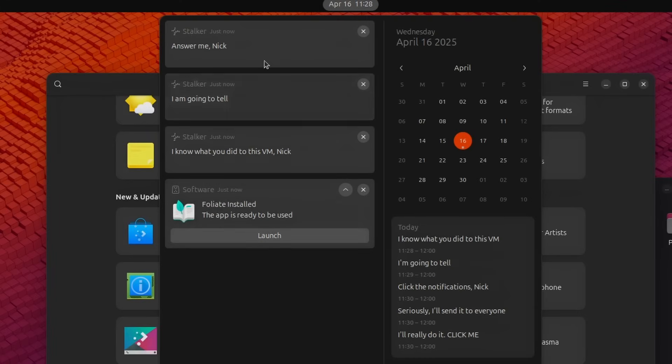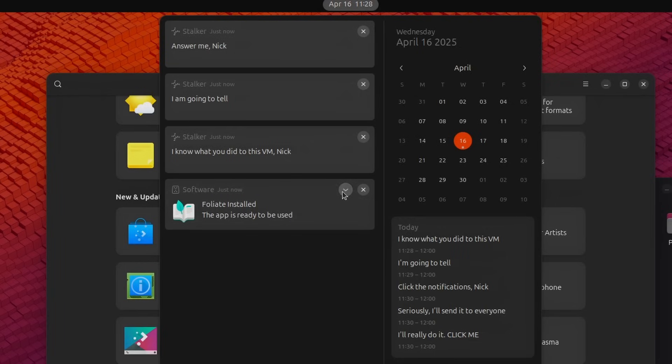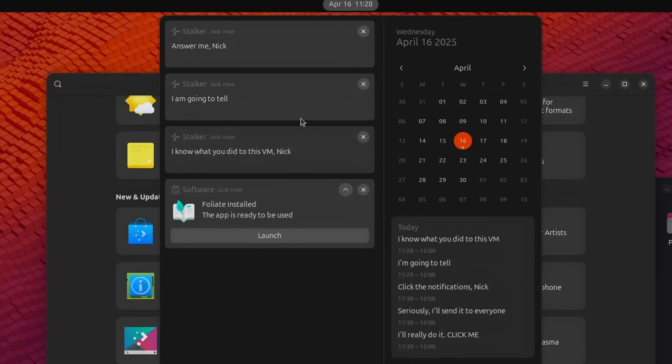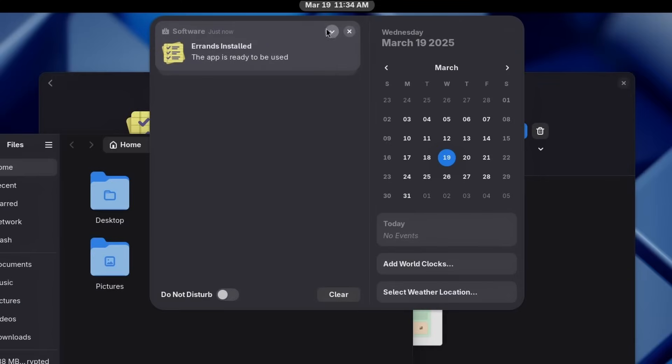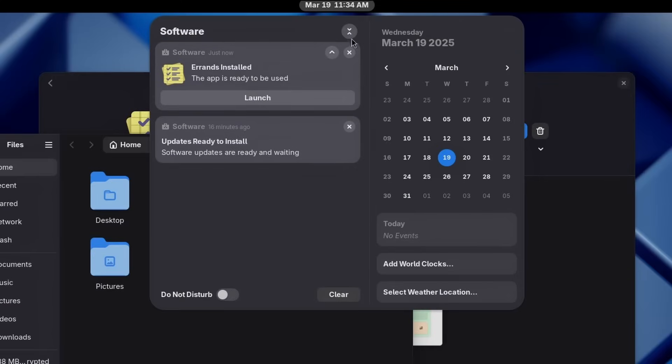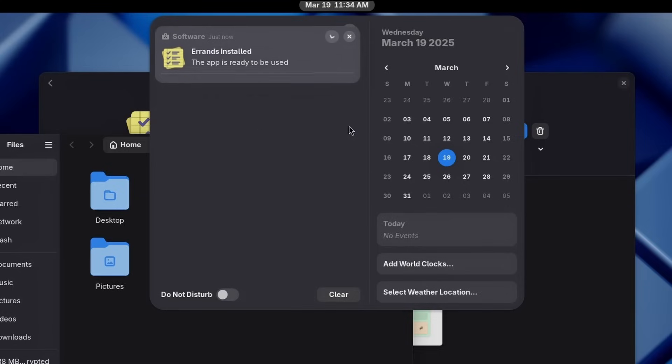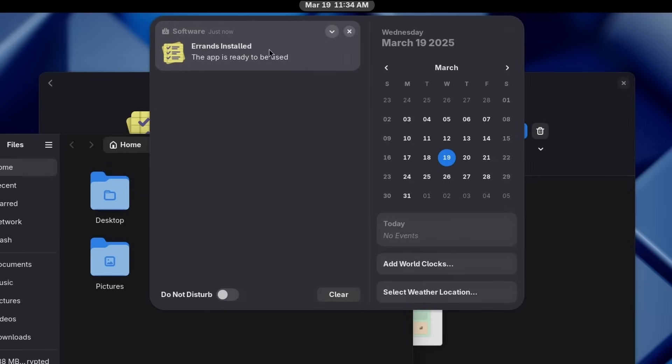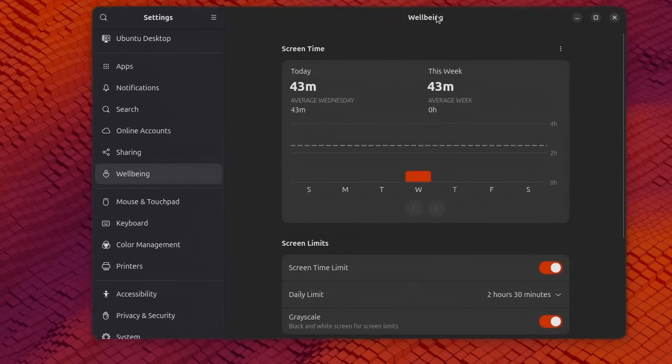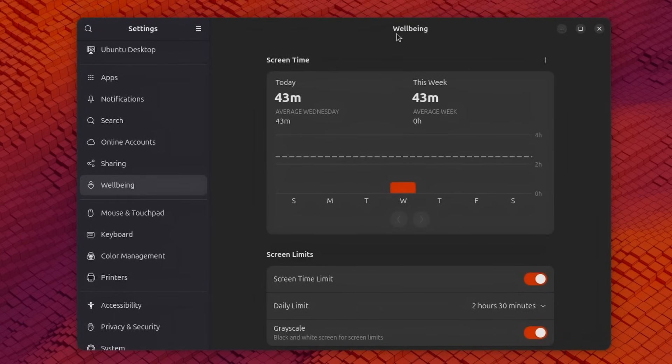GNOME 48 should also technically group notifications per app but for the life of me I cannot get it to trigger on Ubuntu 25.04. Technically all of these should be grouped I sent them with the same app idea they should be grouped they're not and I cannot get any app to display more than two notifications at the same time to even work they all get dismissed automatically so it works I'm sure Ubuntu has it as well but it's just like incompetence on my part not managing to have those group notifications I'll show you a clip of group notifications in GNOME 48 on Fedora where it works.